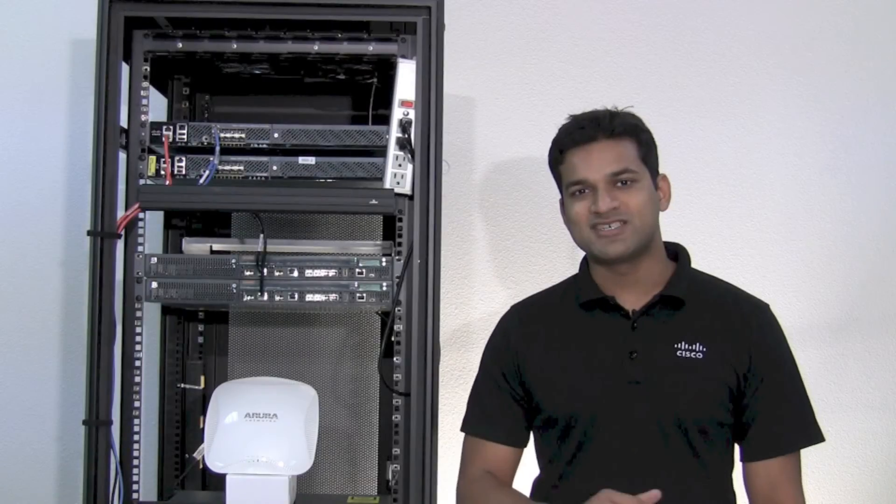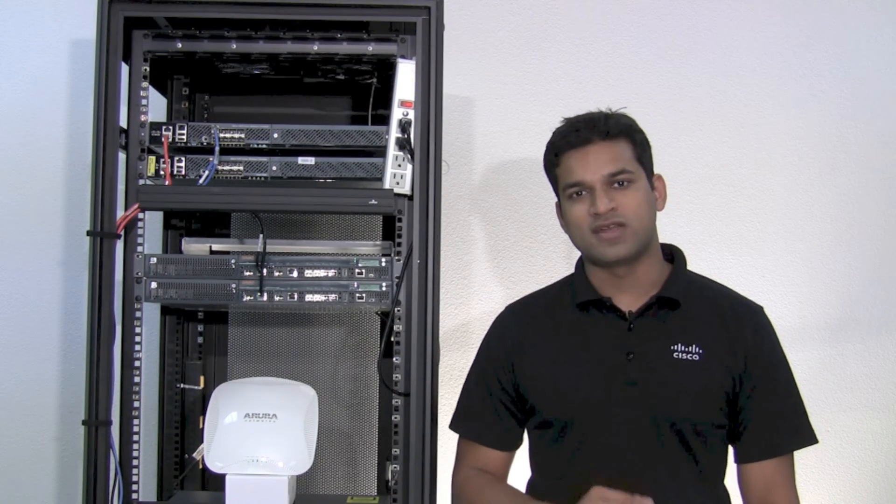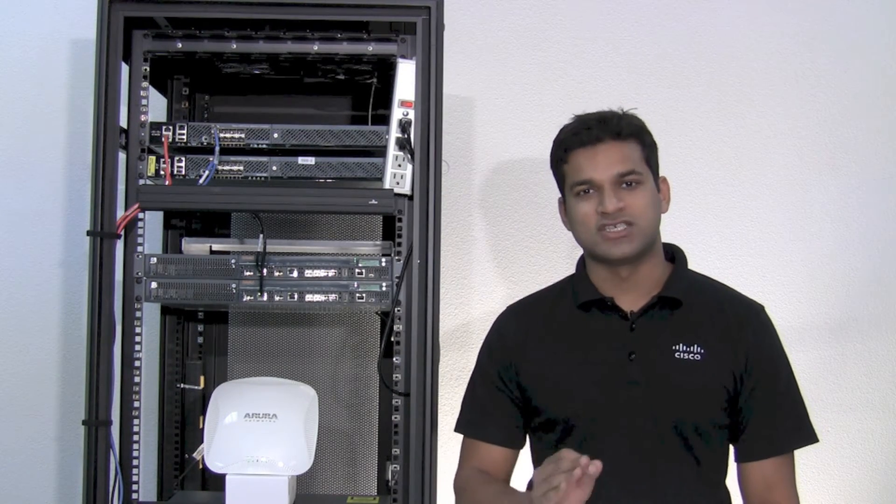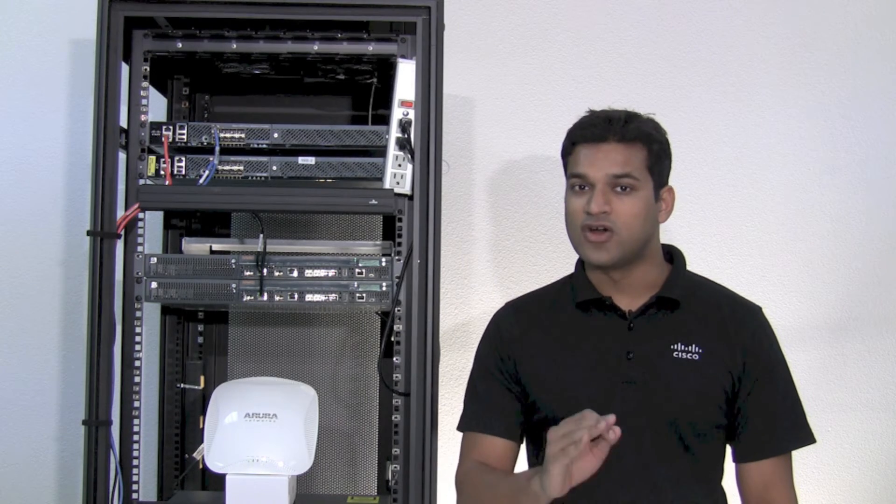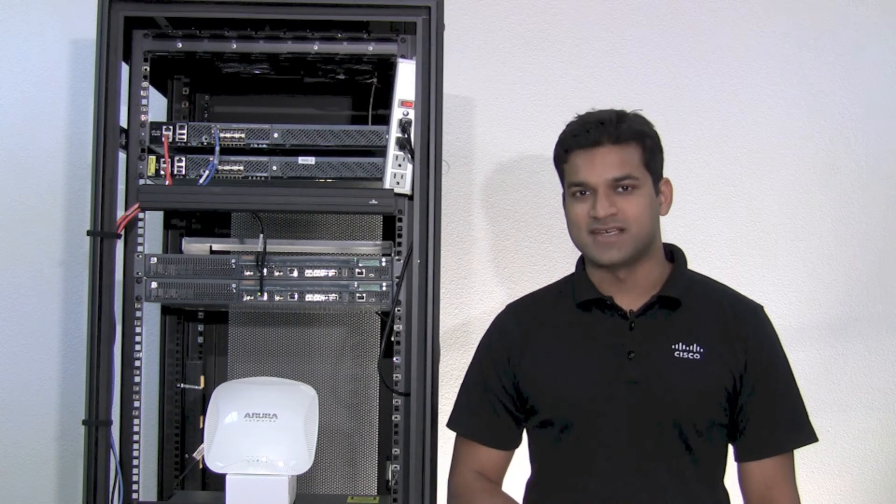Following Cisco's lead, Aruba launched the fast failover technology in Aruba OS 6.3. Let's see how Aruba fares in the kitchen sink test.